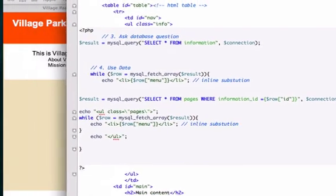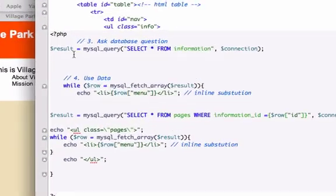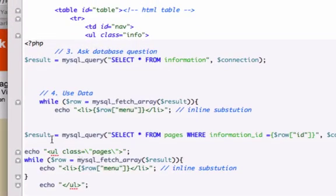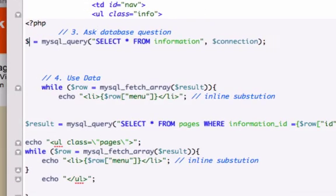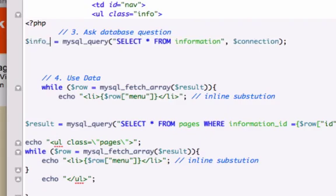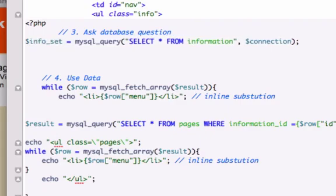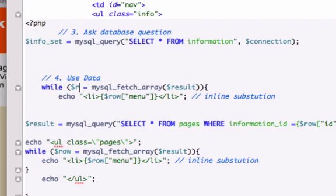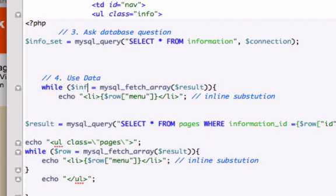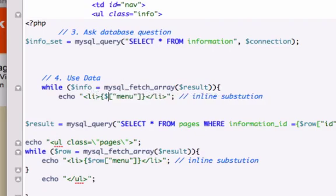So I'm going to go ahead to my content.php page. And okay, so instead of a result, because we're already using it down here, I am going to, I'm just going to go ahead and call this. What's our first table called, information? I'll just call this info set. Excuse me, okay, and for connection is fine. For this variable, I'm going to go ahead and call it just info. Okay, and let's get rid of row, use the same variable, info.